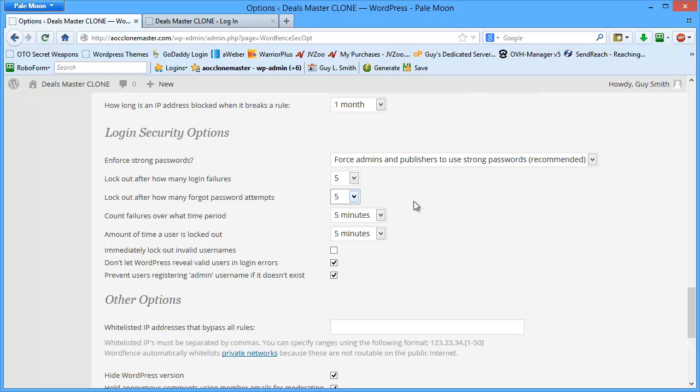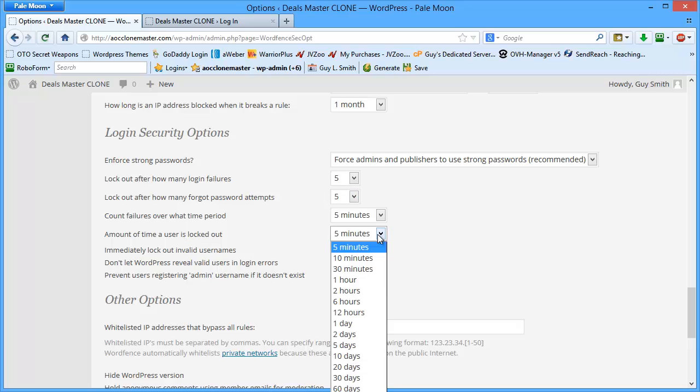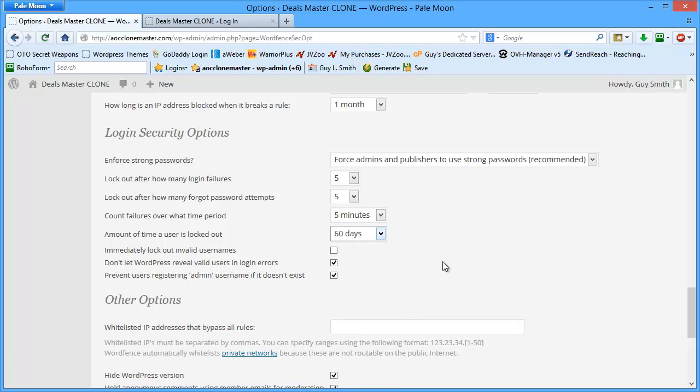They could be members. I've had members try to break in and then spread my stuff around to black hat sites. So I just want to be safe. That's basically it. Now, count failures over what time period? I put five minutes. So I want this over a short period of time. I don't want to have this spread out over 30 minutes or so. And then the amount of time a user is locked out: I want the maximum time, which is 60 days.